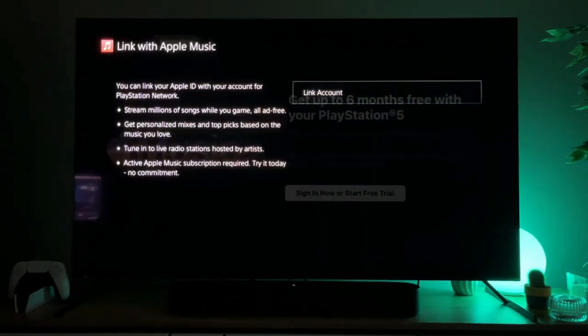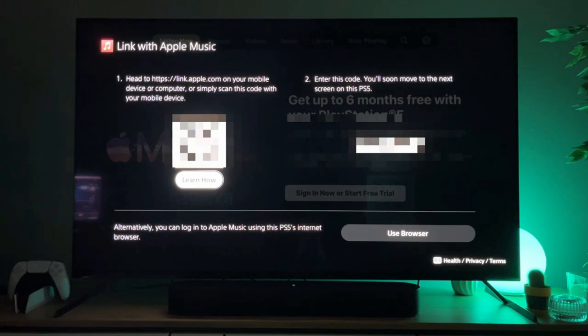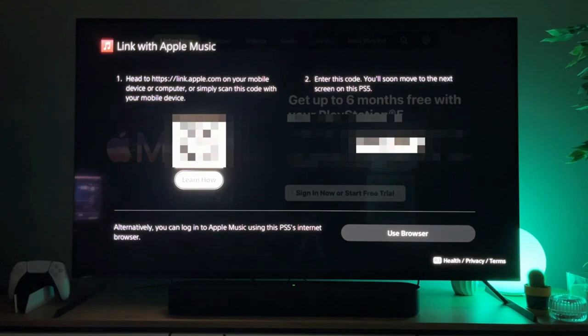You can click on link account and there you need to go to link.apple.com or scan the QR code and link your Apple Music account to your PS5. And pretty much that's it, that's super easy. If the video is helpful make sure to click on the like button so more people will see it as well. And see you next time, bye bye!